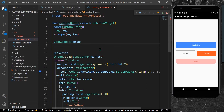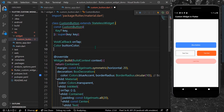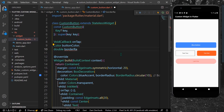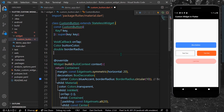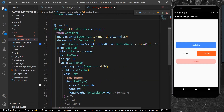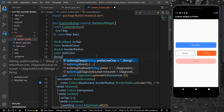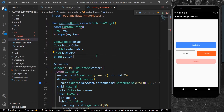We also want a background color for the button, so let's declare a Color called 'buttonColor'. We want a border radius, which takes a double value, so let's declare a double called 'borderRadius'. And we also want a text color — same as Color, let's call it 'textColor' — and for the text we can have a String called 'buttonText'.